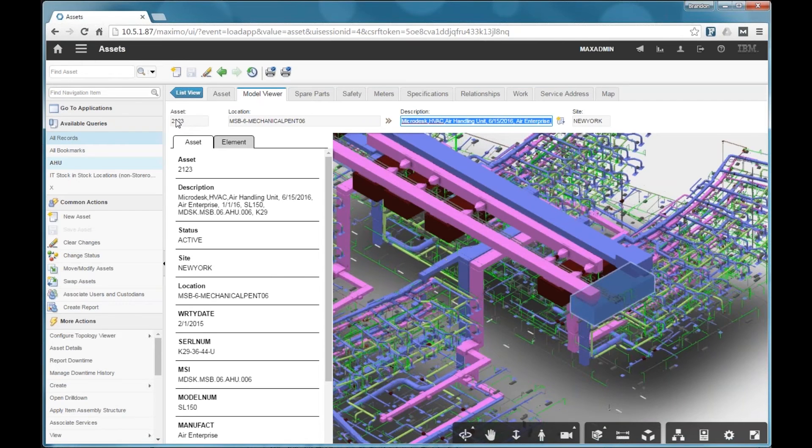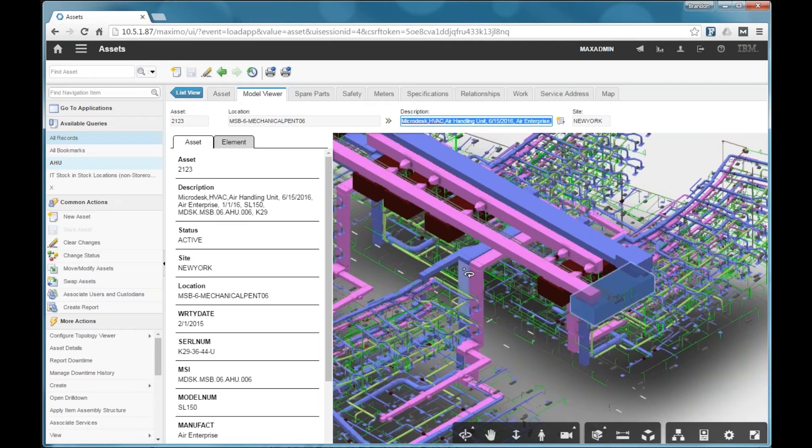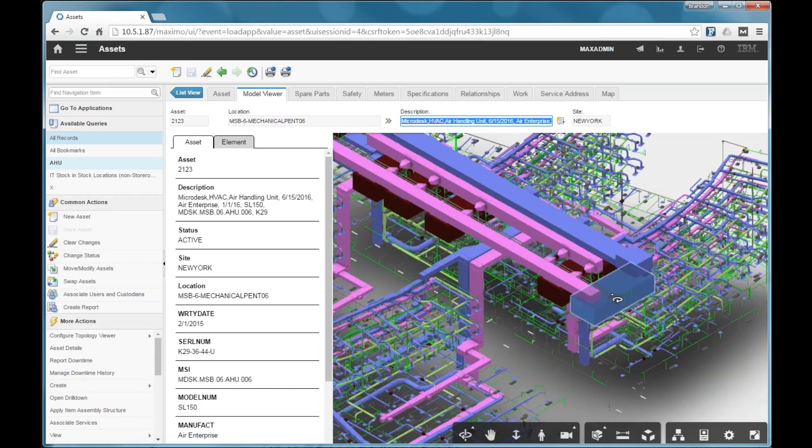Because I'm viewing this within the context of this asset, asset number 2123, Maximo and the embedded viewer that we provide with model stream knows which element in the model that's associated with. So it selected that.